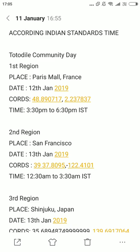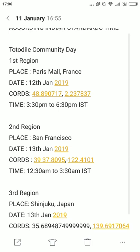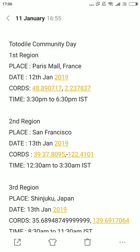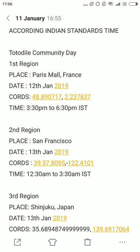According to Indian Standard Time: the first region is Europe, Middle East, Africa and India. I will be playing in Paris — small France. The date is 12th January 2019. The cards are on screen and the link is in the description box. According to Indian Standard Time it will start from 3:30 p.m. to 6:30 p.m. You can play in India or anywhere else, but I will play in Paris, France.